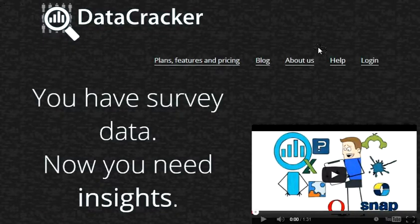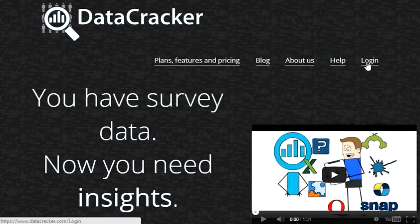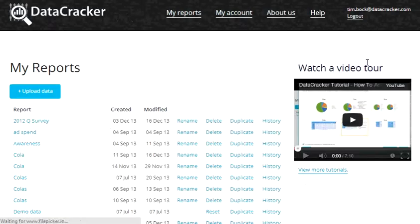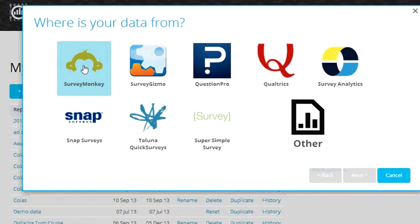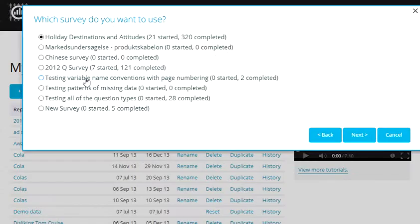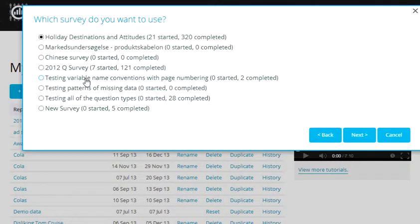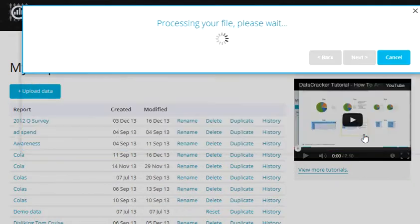We'll start by logging into Datacracker. Then we click the upload data button and choose SurveyMonkey. Datacracker then lists all of the different SurveyMonkey studies that we have. I'm going to choose my first one which looks at holiday destinations.